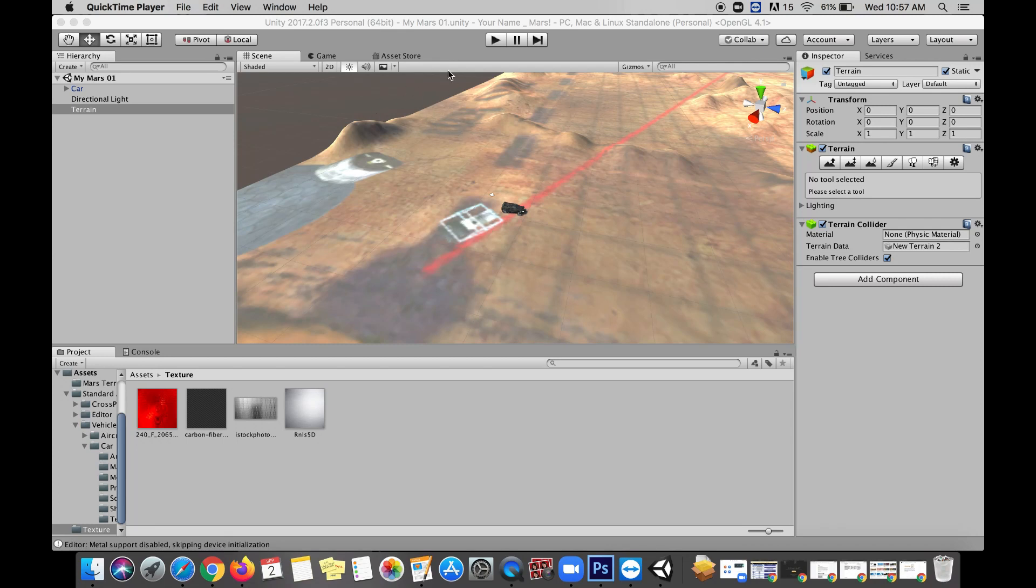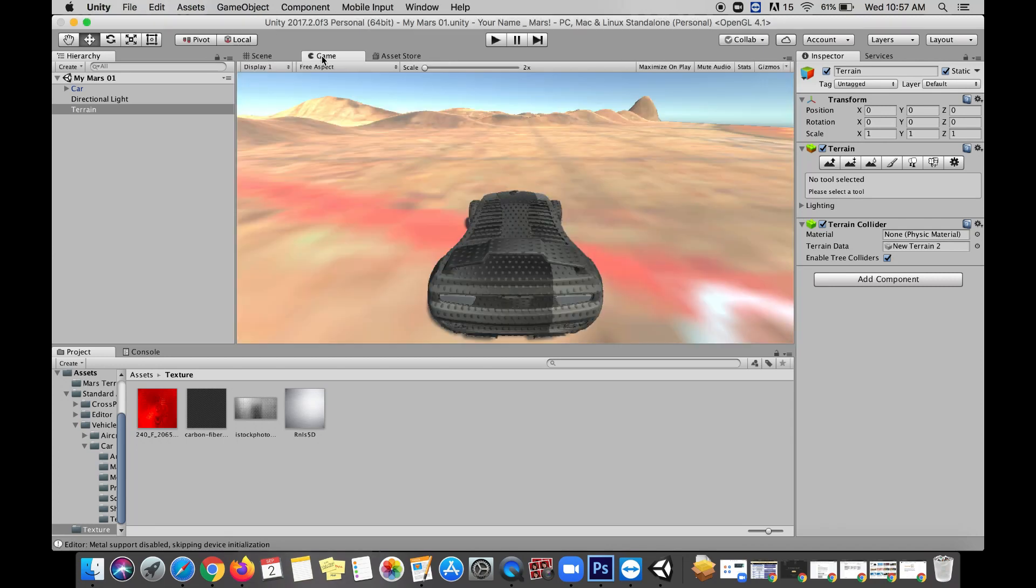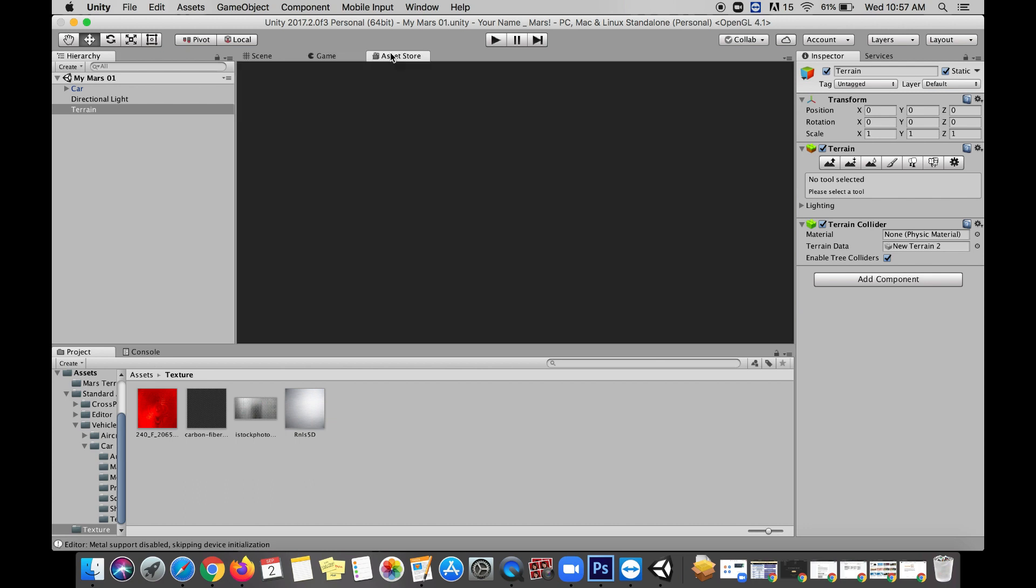Welcome back everybody. At this point we've got a little bit of a start on our Mars scene, but today we're going to go over to the Asset Store. Go to your tabs above your scene view, and to the right of game you should see Asset Store.